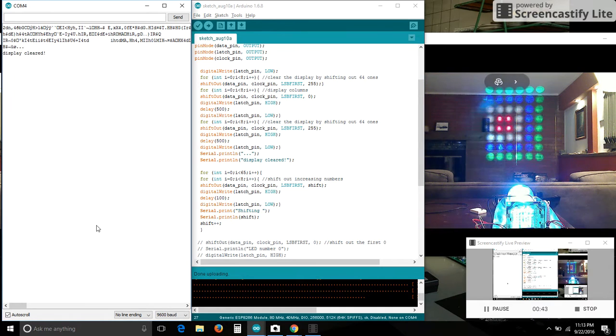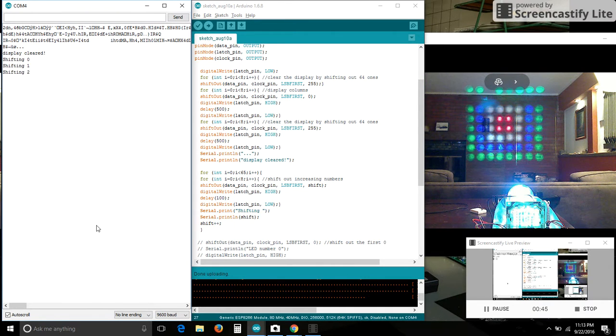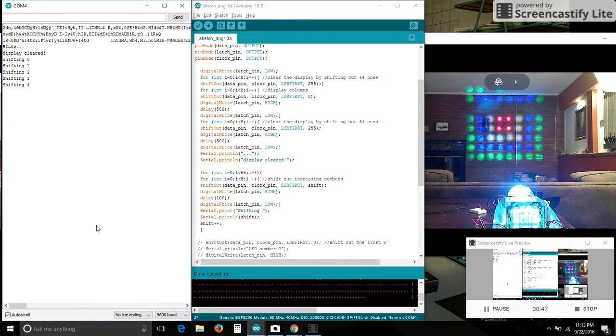It displays each column one at a time to give you the idea of the sequence, and then it goes through and it's going to display or shift out numbers from 0 to 64.